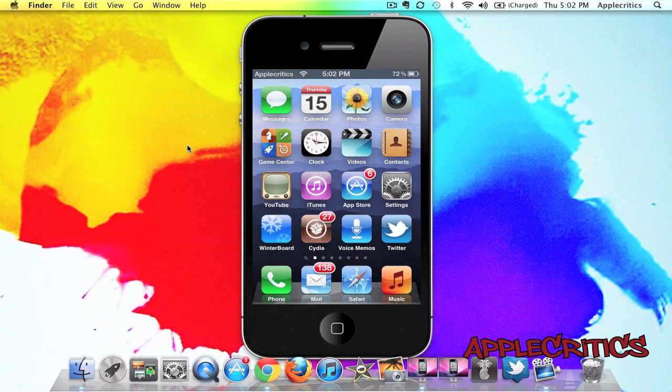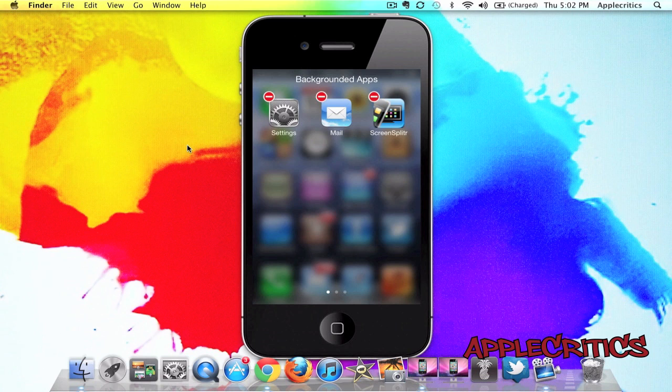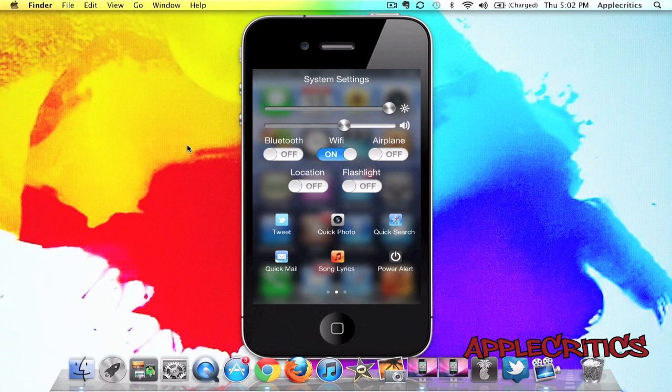So, once you go ahead and enable it, you'll see that you have your current backgrounded apps, and then you have the system settings, which gives you the brightness, the volume, the Bluetooth, Wi-Fi, airplane, location, and flashlight.